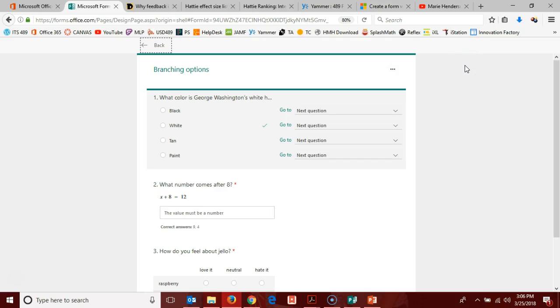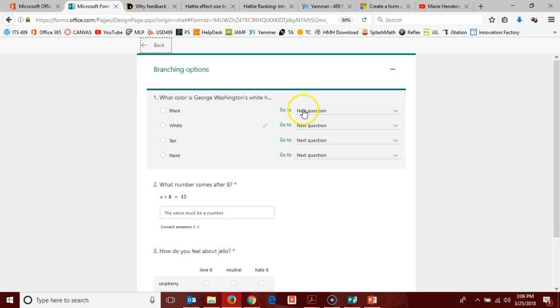it's going to take us to this new screen. So for each option in a multiple choice question, and that's what I have here as my first question in my quiz, I can, based on what they select, decide what's going to happen in their quiz.